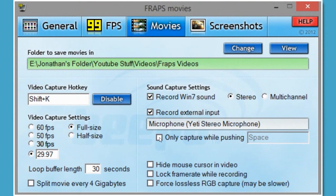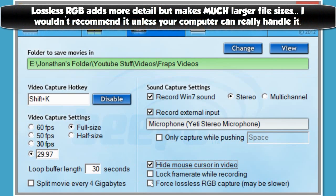I would not recommend having push-to-talk on unless you're recording a tutorial or something, because otherwise you may forget that you're supposed to hold down space to talk, and you'll keep on talking and it won't pick up your voice. But if you want to talk to friends while recording and only record certain things, you can put on push-to-talk so it'll only record sound while you're holding down the space bar. These other settings are unnecessary. I would recommend having the mouse cursor option on depending on what game you're playing, so it won't pick up the cursor. I would turn off lock frame rate while recording, because if your computer is laggy it may lock at a lower frame rate and that could cause problems.